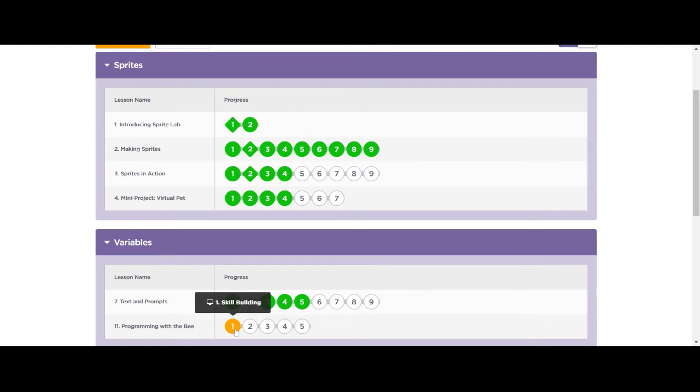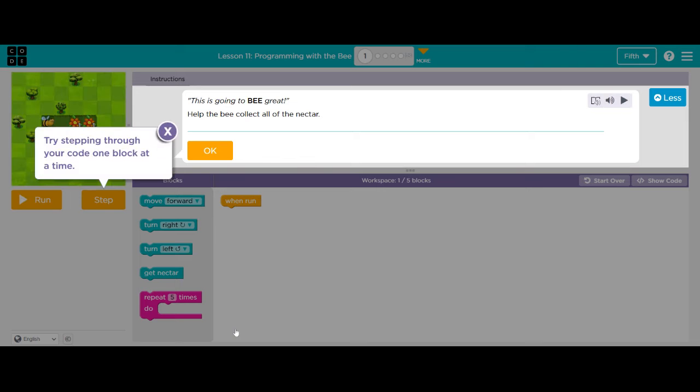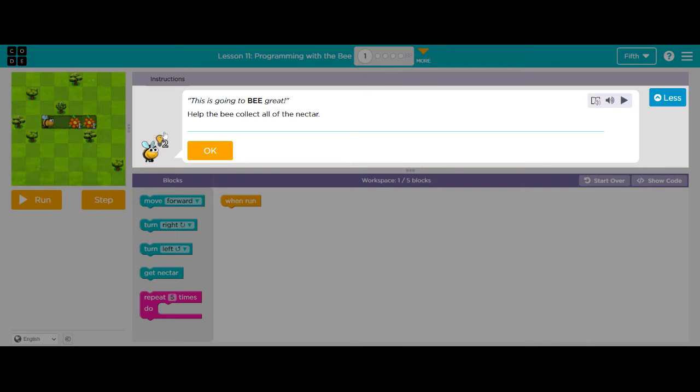I'm going to start on my skill building, Lesson Part 1. It says, try stepping through your code one block at a time. This is going to be great! Help the Bee collect all of the nectar.